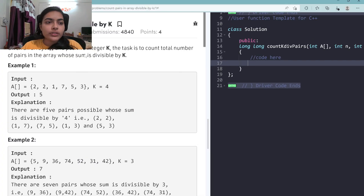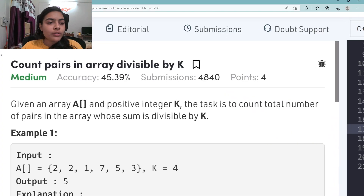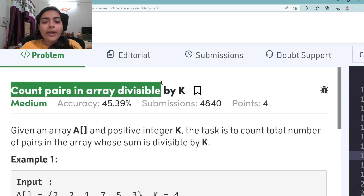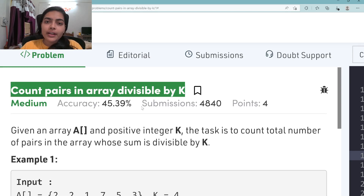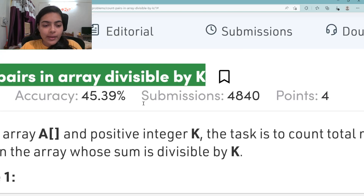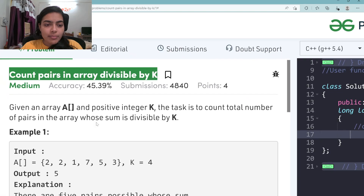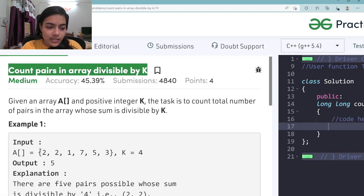Hello guys, welcome to another video in the series of coding. Today we are going to do the problem which is called 'Count Pairs in Array Divisible by K'. Let's try to take an example to understand this.